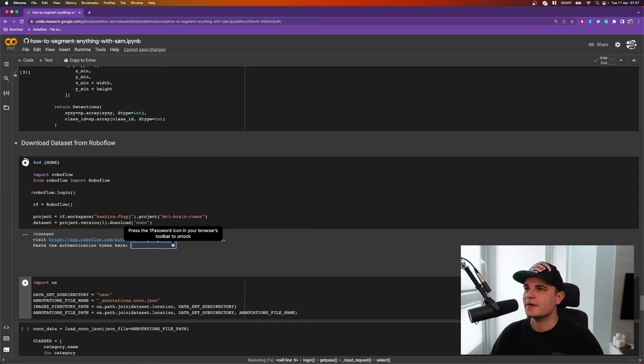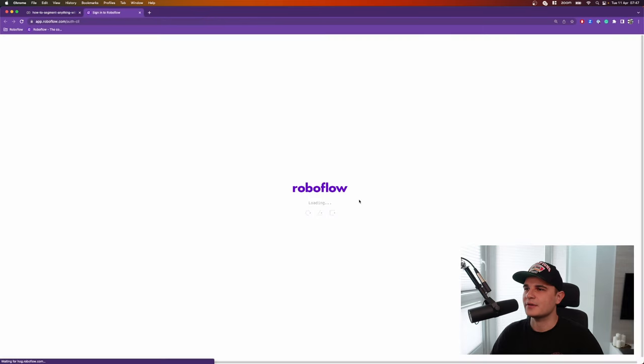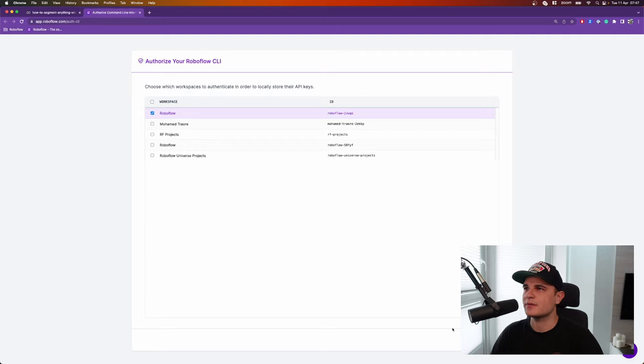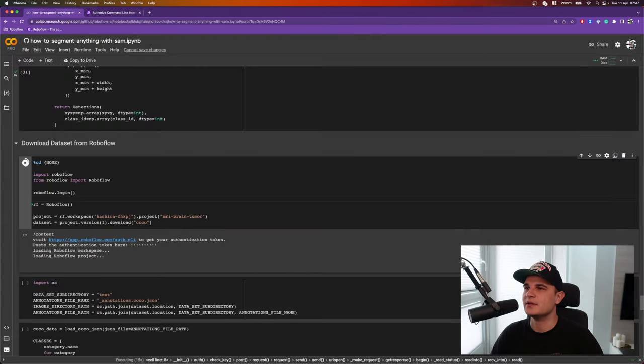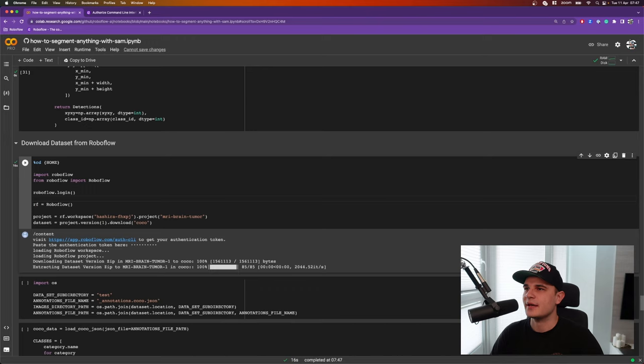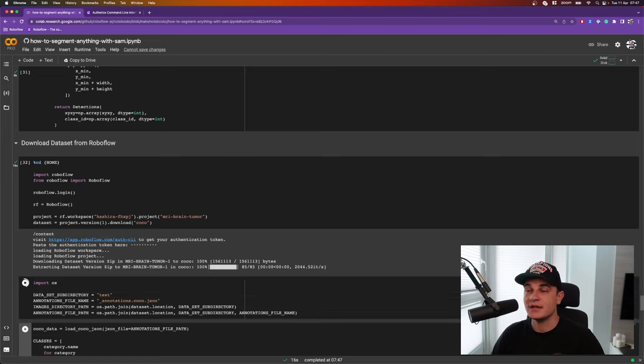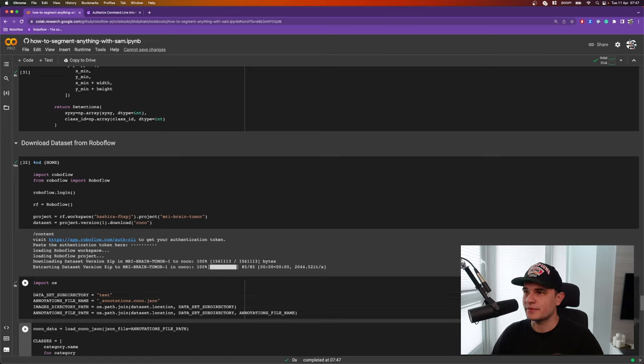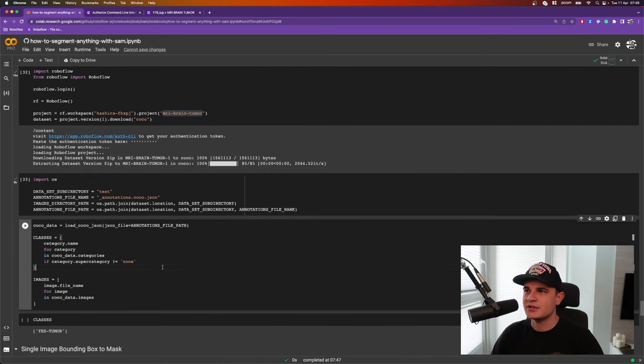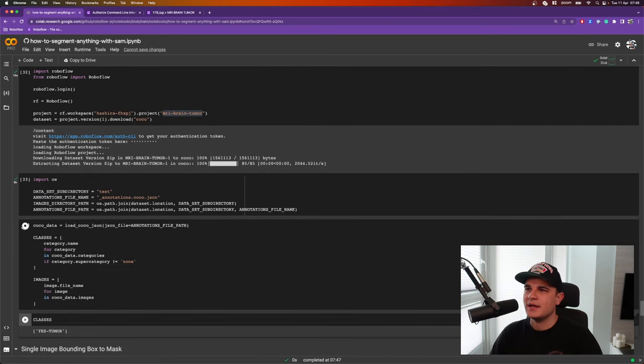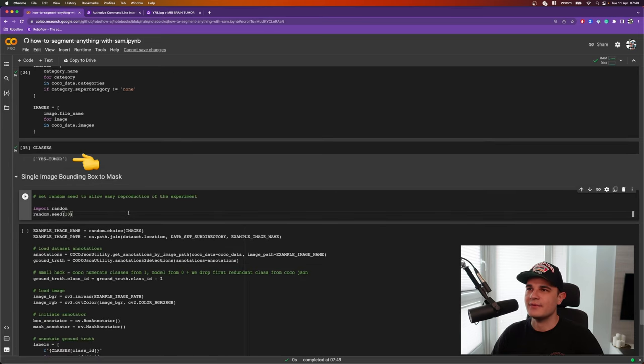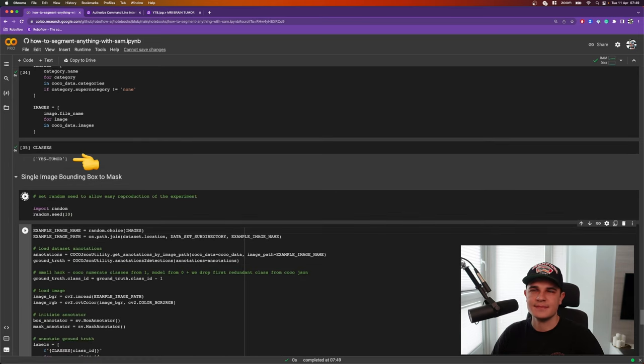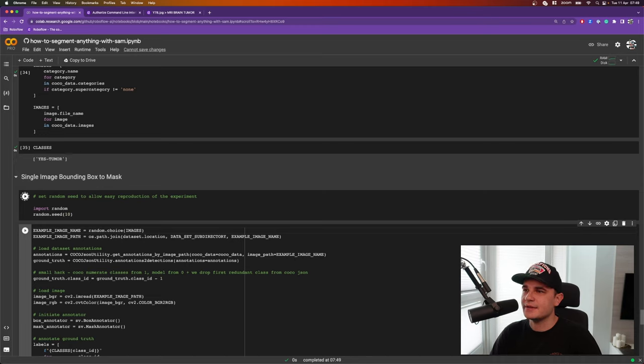So first thing first, we need to fetch the dataset into our Python environment. We use RoboFlow login to generate the token. We copy the token into our Jupyter notebook, paste it in the input field, press enter, and the dataset is being downloaded. Keep in mind to download it in COCO format if you want to make it compatible with this notebook. Now we load annotations into memory and print the list of the classes. In this case, we only have one class. And in a cell below, we see the code that will allow us to convert bounding boxes into masks.